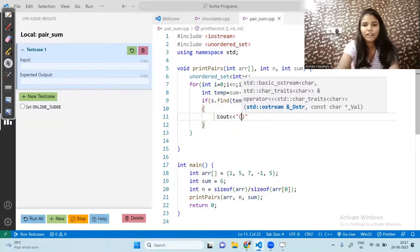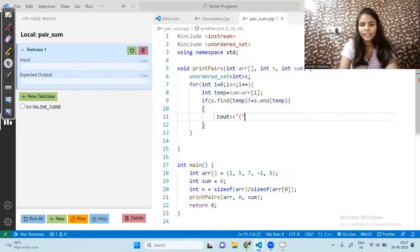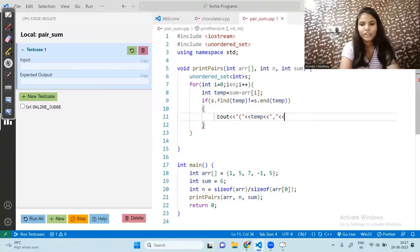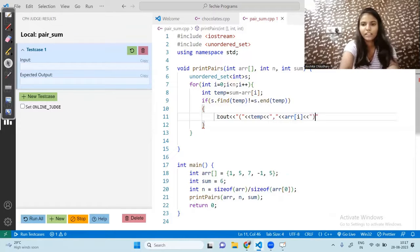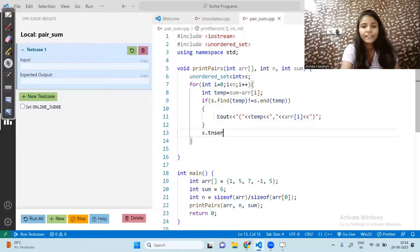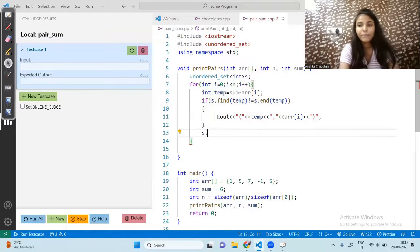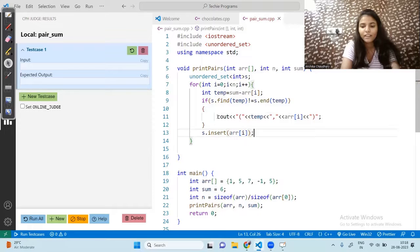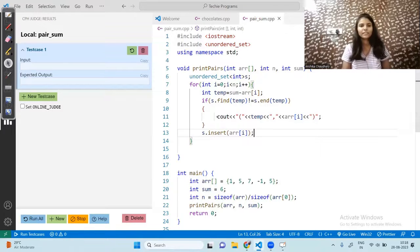If temp is present in the set, we print the pair: first we print temp, then a comma, then print the current element array[i]. After the if block, whether or not temp was found, we insert the current element array[i] into our hash set. That completes the whole function. Let's run this code and see if it works.